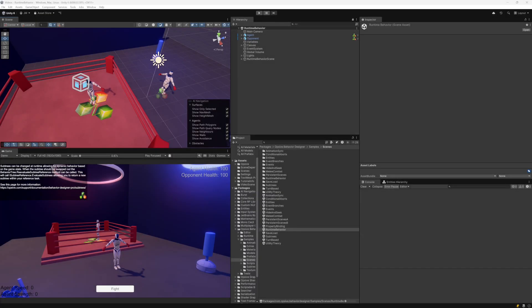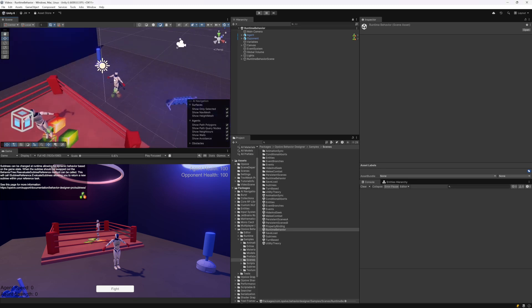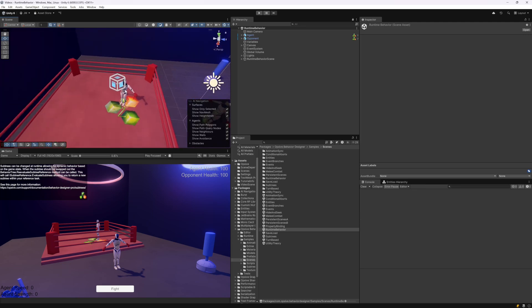Let's take this one step further. Say you have a behavior tree agent that can have completely different functionalities. In this example — the runtime behavior scene — we have this agent doing training to prepare for the sparring match: lifting weights and punching a heavy bag. After training, he gets to spar against another agent. The sparring is completely different from the training. I could create a behavior tree where the left branch has training and the right branch has sparring, or I could completely swap out the functionality within the subtree at runtime by calling a method called reevaluate subtree references.